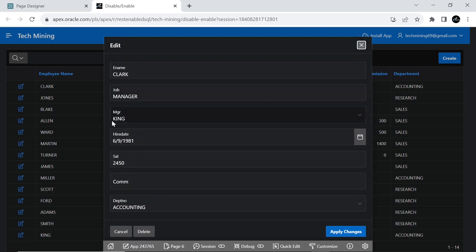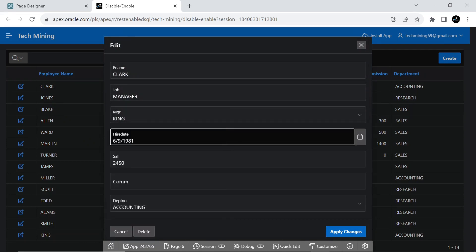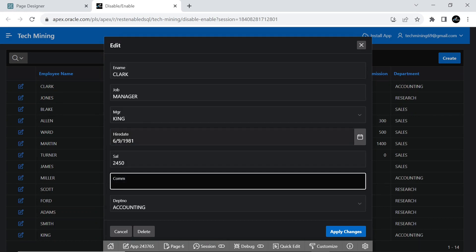As you can see that the hire date and commission fields are enabled, no matter what type of job you select from the job list at the moment.